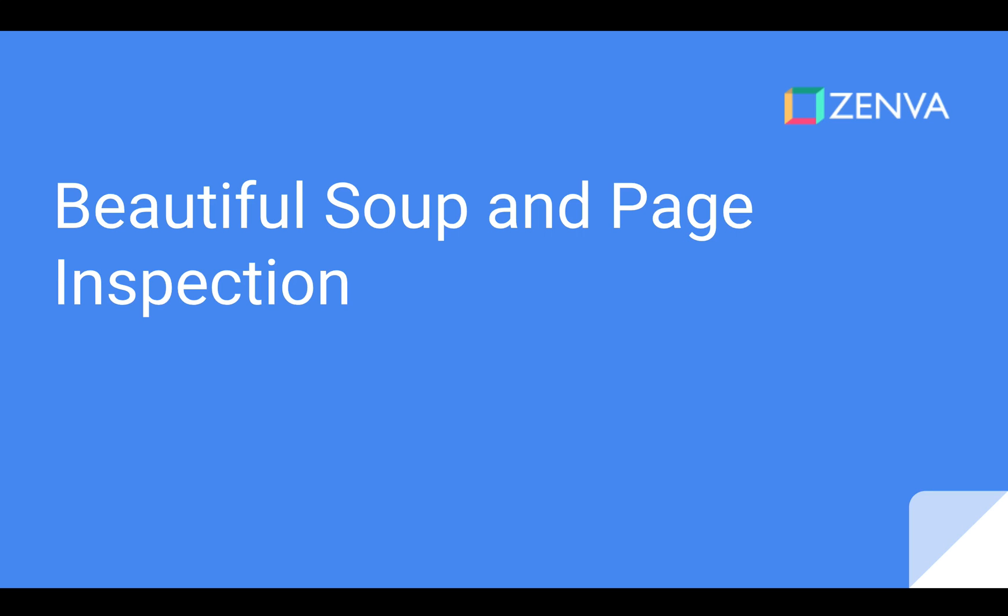Hello everyone and welcome to our tutorial on introducing BeautifulSoup and page inspection. Here we're going to perform two main tasks. The first is obtaining BeautifulSoup, which is a Python library, and the second is using the page inspector to check out a page for us to scrape.